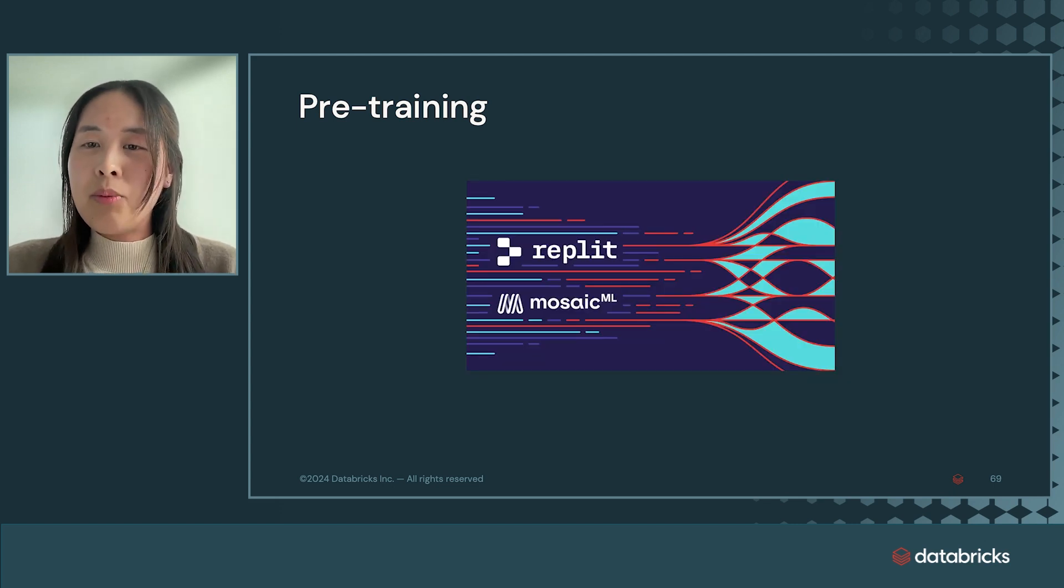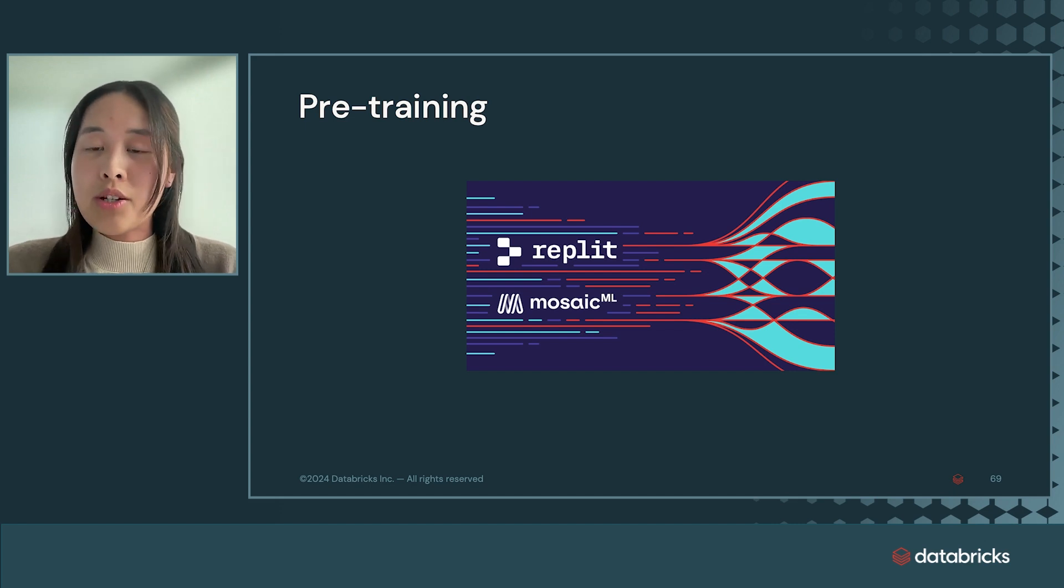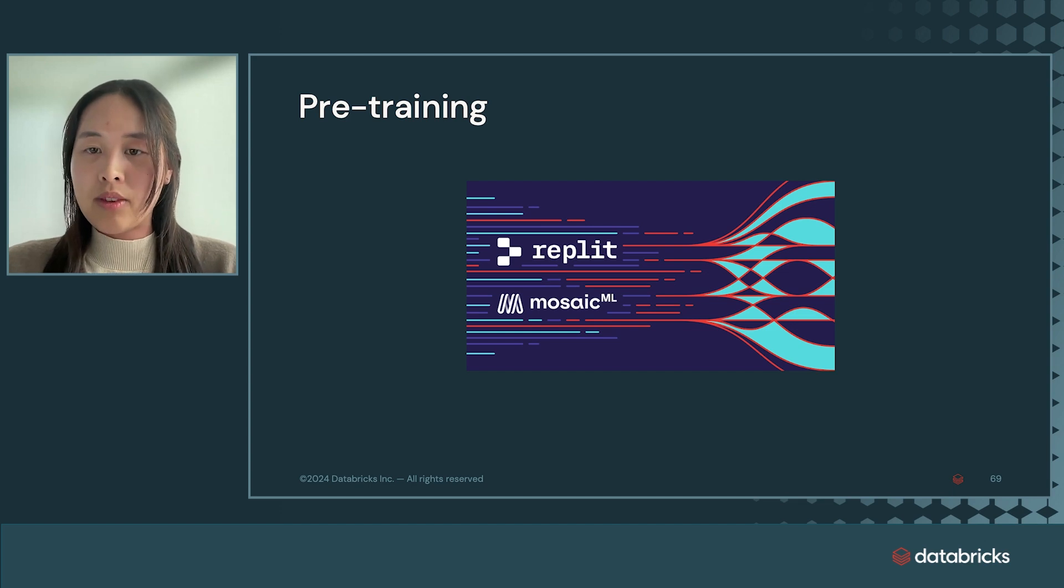For example, we helped Replit train their Ghostwriter code editor on 20 different code languages that helps their users auto-complete, explain, and fix code.